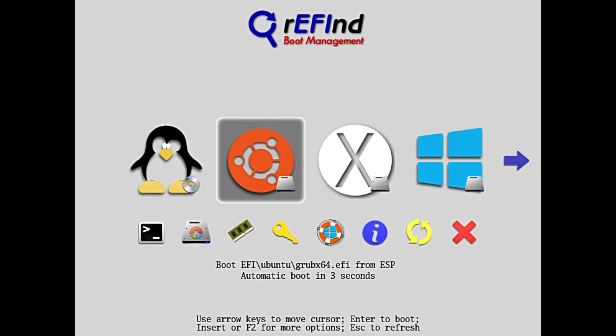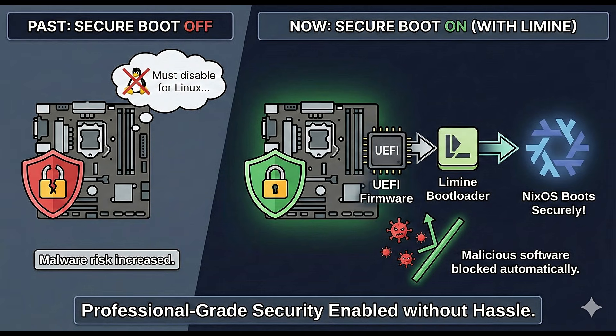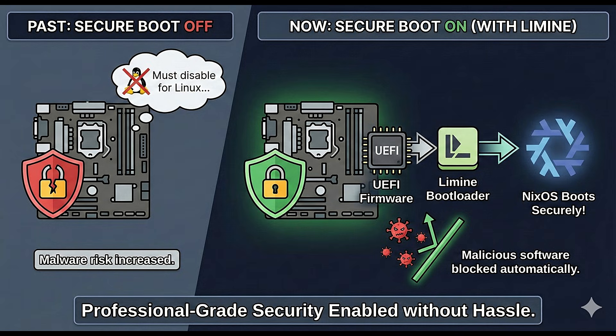rEFInd replaces that text with a beautiful graphical menu. It automatically finds Windows, Linux and any other OS you have and presents them as nice icons. They also added Secure Boot support for the systemd-boot bootloader. Secure Boot is a safety feature on modern motherboards that prevents malicious software from loading before your operating system starts. In the past, Linux users often had to turn Secure Boot off to get things working. Now, with better support, you can leave these security features enabled and NixOS will boot up just fine.